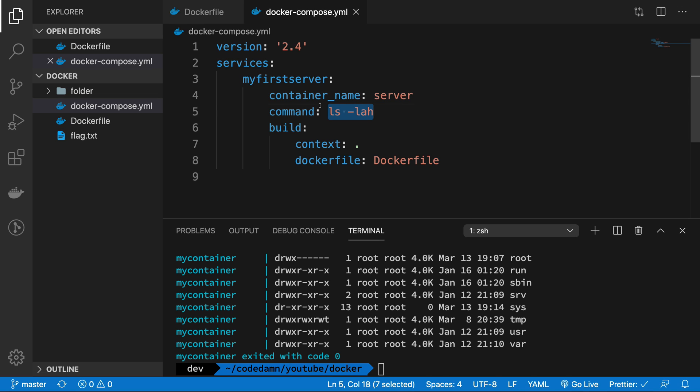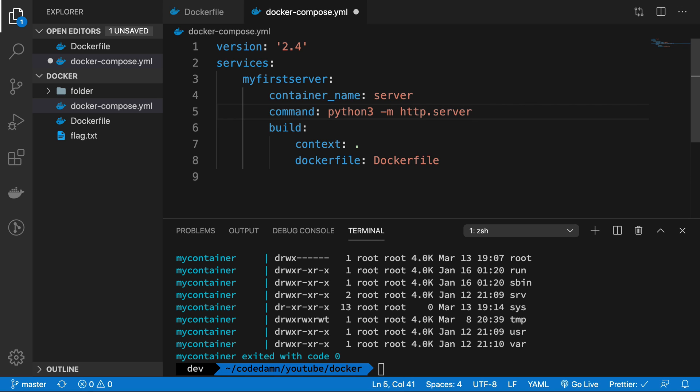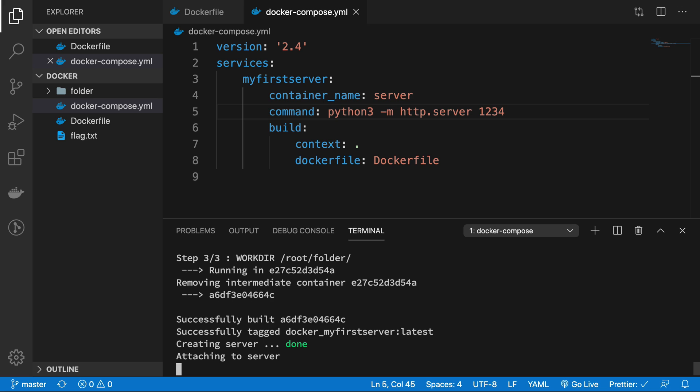So anyway, now what I can do is I can write python3 -m http.server and let's say 1234. And it's saved. So now if I go ahead and Docker compose up this thing, what I'm going to see is it creates the server and it attaches to the server and it stays there.